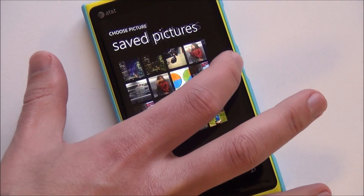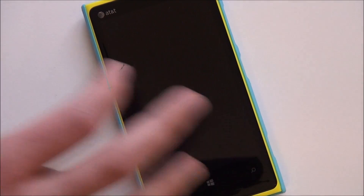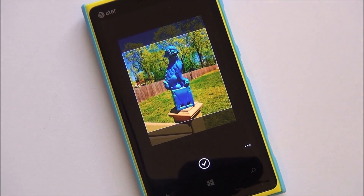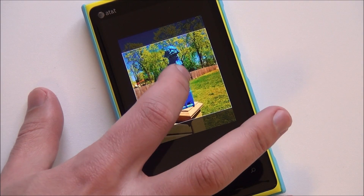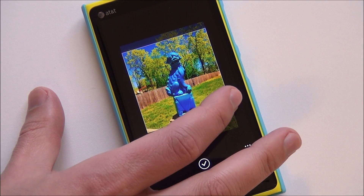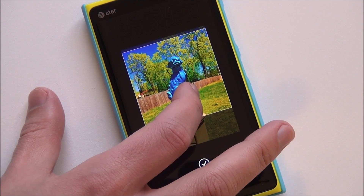I'm going to take a photo here — and there you go. Now we're going to crop it with that standard Instagram square format that they like to do.